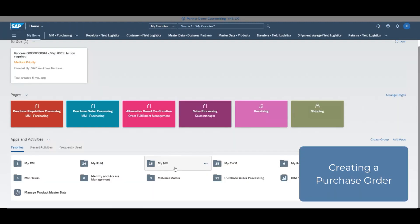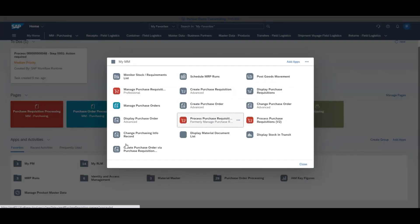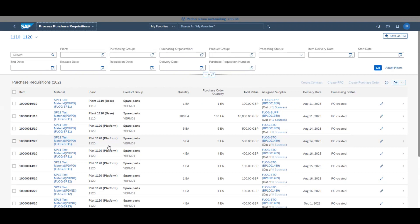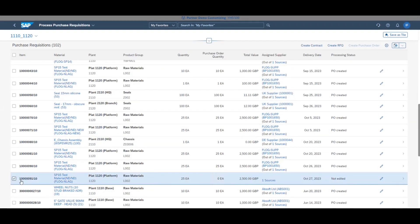By clicking My MM and purchase order requisition, you can see the order that you have just created. Here it is number 91. You can assign a source to this order by clicking sources under the assigned supplier column.